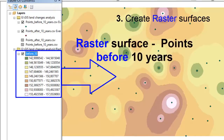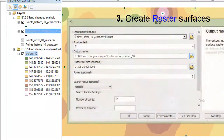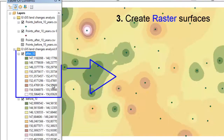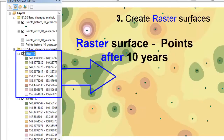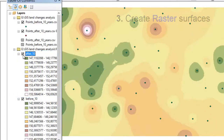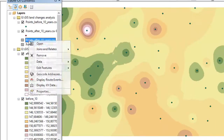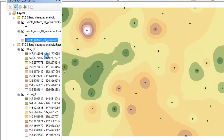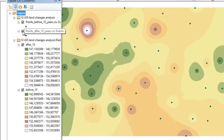We have a raster surface. This is the points before 10 years. Do the same with the other point dataset. And now we have a raster surface for the points after 10 years. Our next step is to show the differences between these two surfaces.